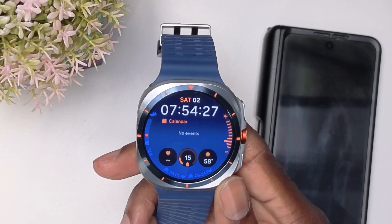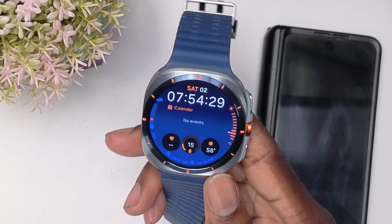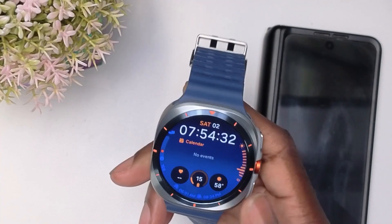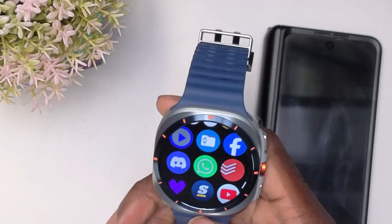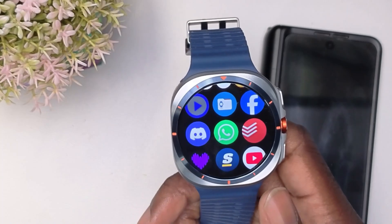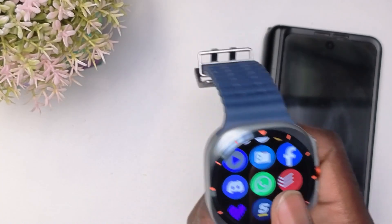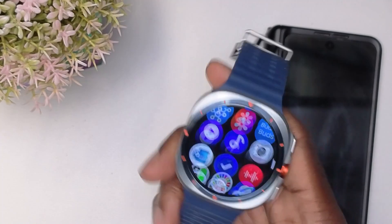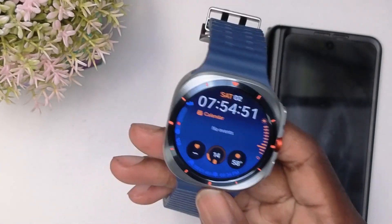How are you guys doing today? Welcome to another video. In today's video, I'm going to be showcasing how you can download any apps for your Samsung Galaxy Watch Ultra. As you can see here, I have apps such as Facebook, Discord, and YouTube on here. These apps are not originally in the Play Store, so I'll show you guys how to get that.